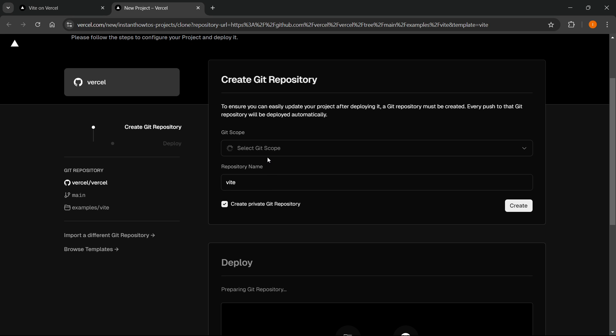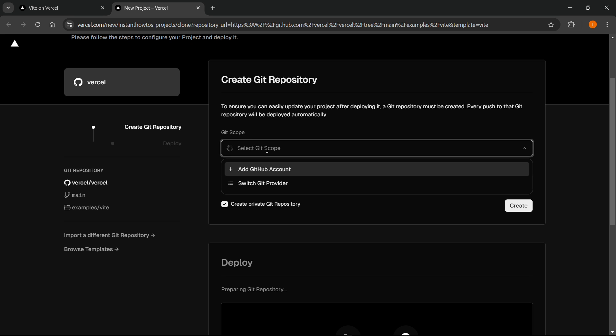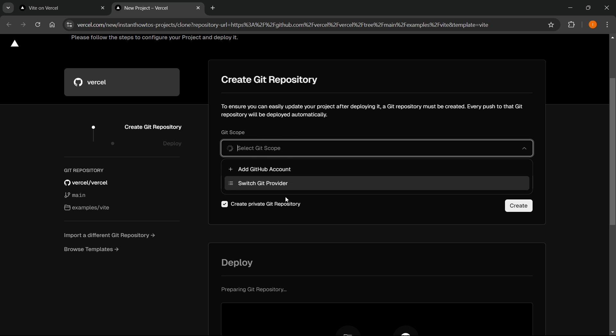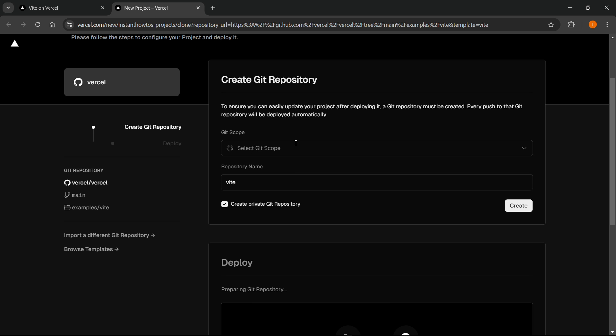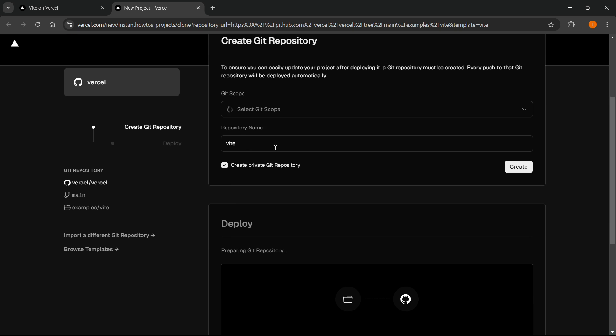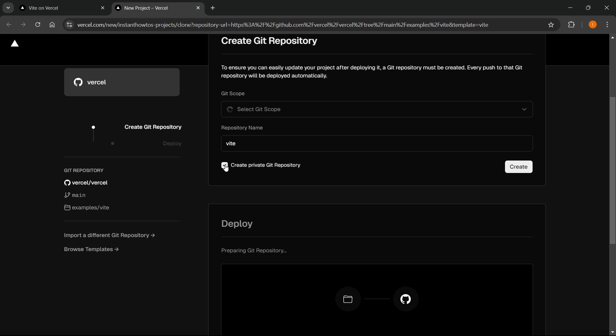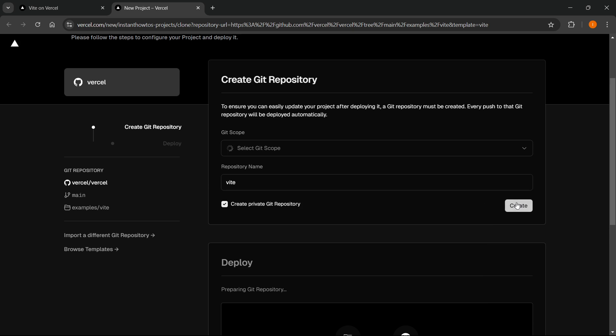We're going to create one. You can basically add your GitHub account or switch GitHub provider. You can simply leave this as it is. And then the repository name, you can leave this as it is or change it if you want to. And make sure you select this if you want to have it as private. Then you want to click Create.